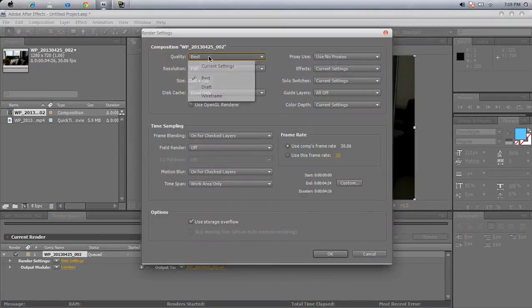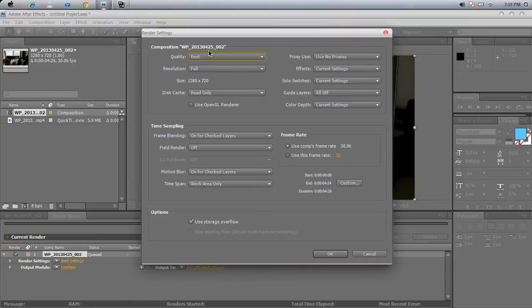Now you're going to set quality as best — that's quite obvious. You need your size to be at 1280 by 720p. Yeah, that's that.